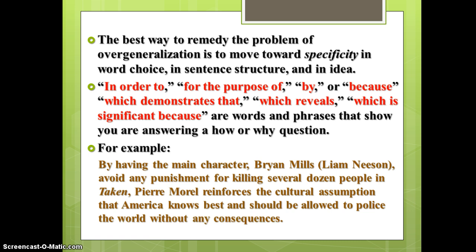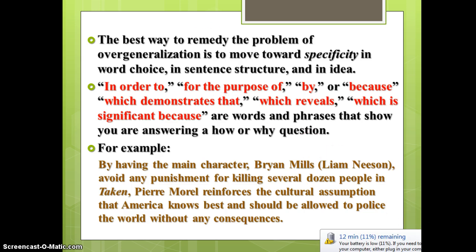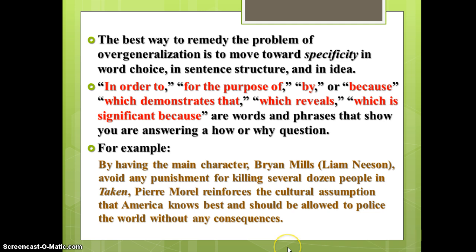I'm going to give you an example of a thesis statement for a film analysis. By having the main character Brian Mills — played by Liam Neeson — avoid any punishment for killing several dozen people in Taken, director Pierre Morel reinforces the cultural assumption that America knows best and should be allowed to police the world without any consequences.